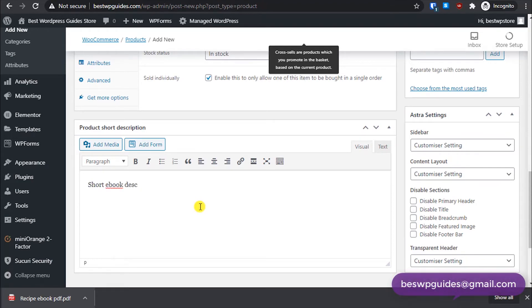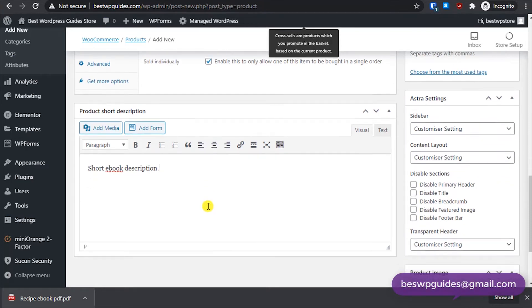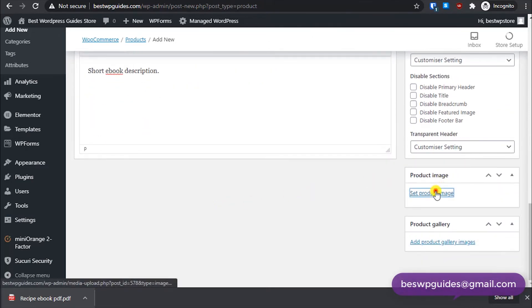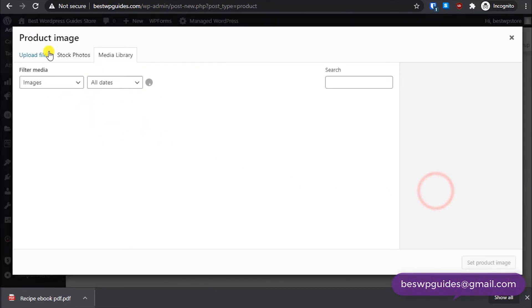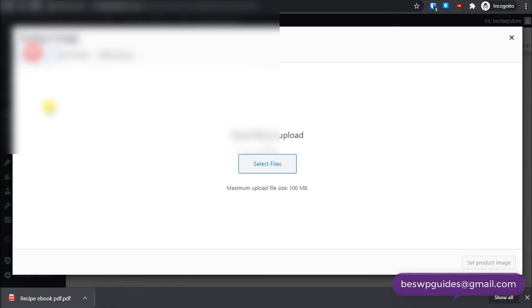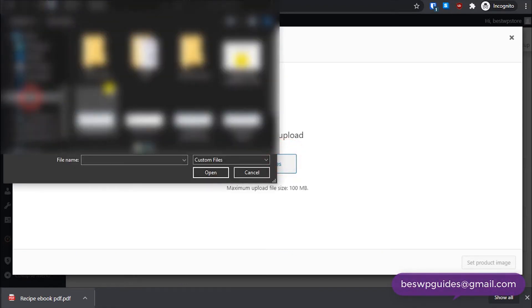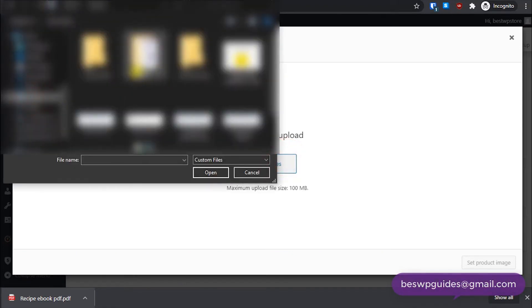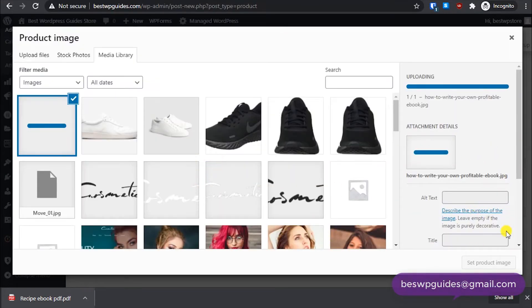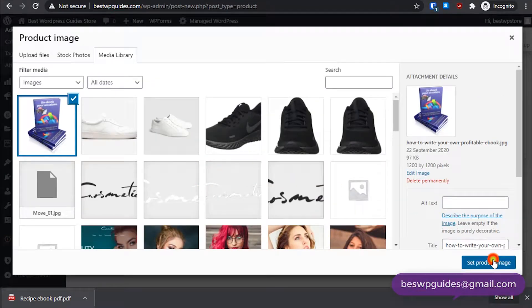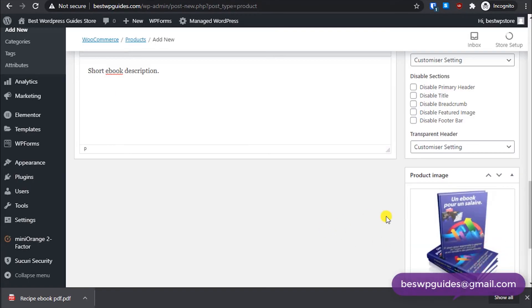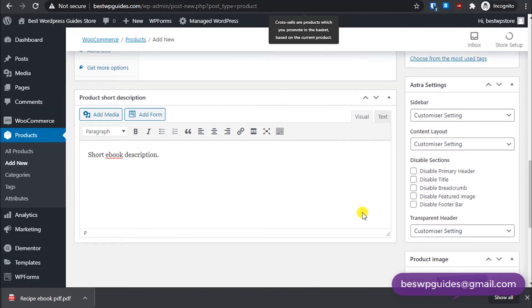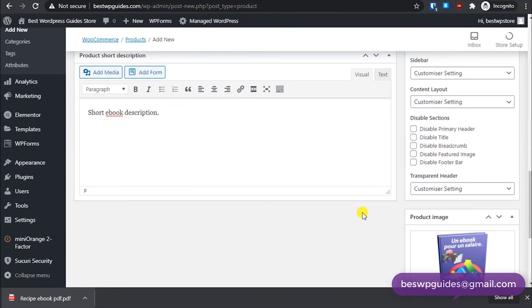Then put your short description. This, okay. And then we have to select a product image. Okay, you can put your book product image here.